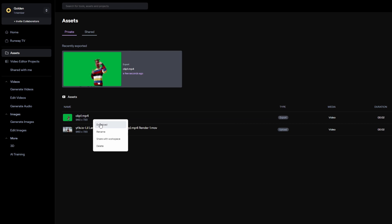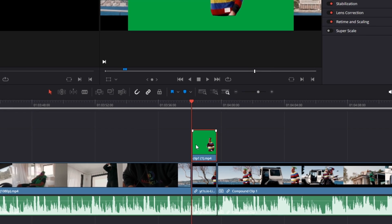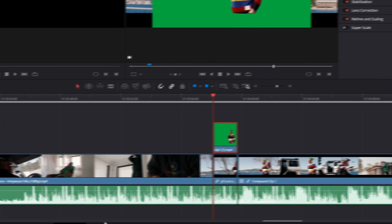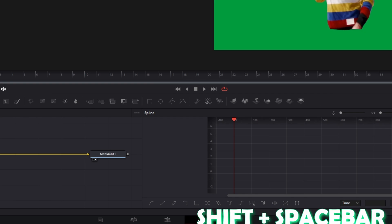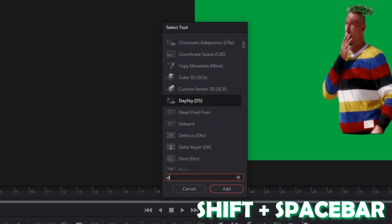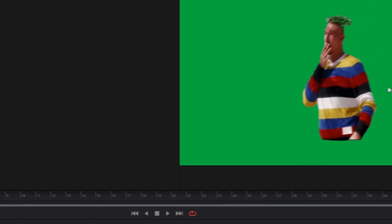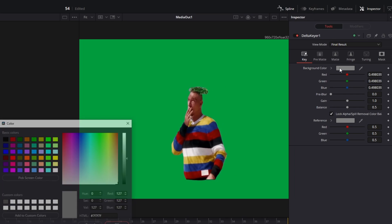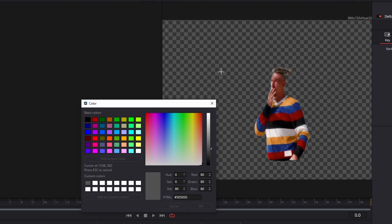Download your clip and import it into DaVinci Resolve. Now go with this clip into Fusion and press Shift and Spacebar at the same time. Search for Delta Keyer, select Delta Keyer and press Add. Now go to the background color, pick Screen Color and select the green screen.